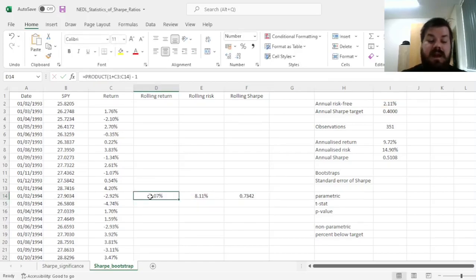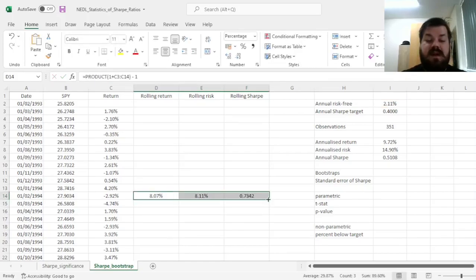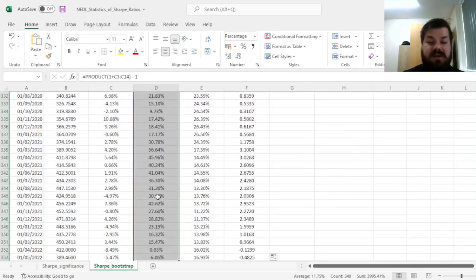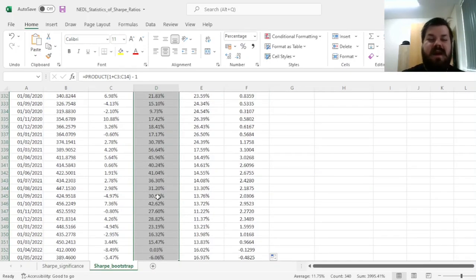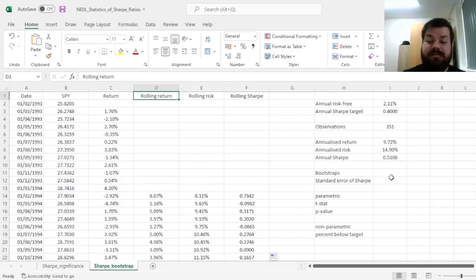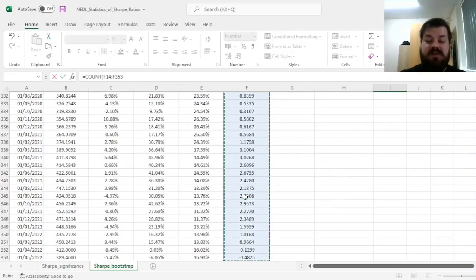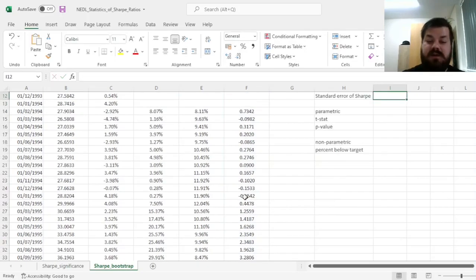Then we can enforce it throughout all of our bootstraps, throughout 340 overlapping one-year holding periods. And then we can count however many bootstraps we've got, counting those bootstrap Sharpe Ratios.